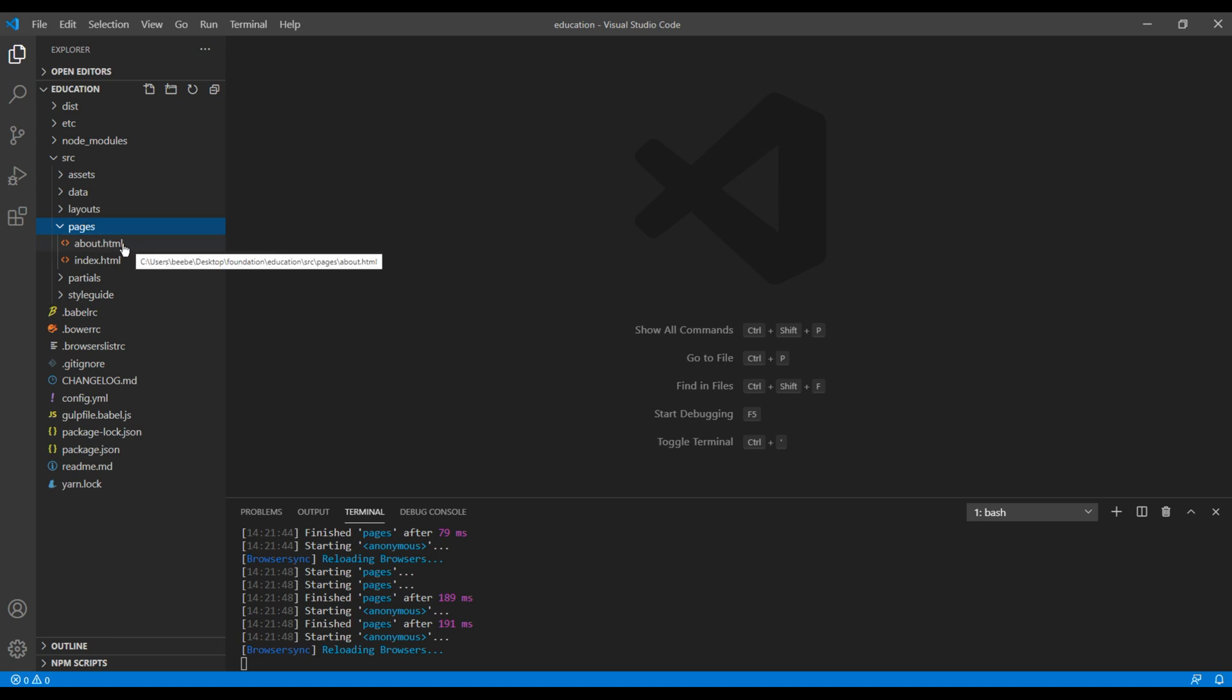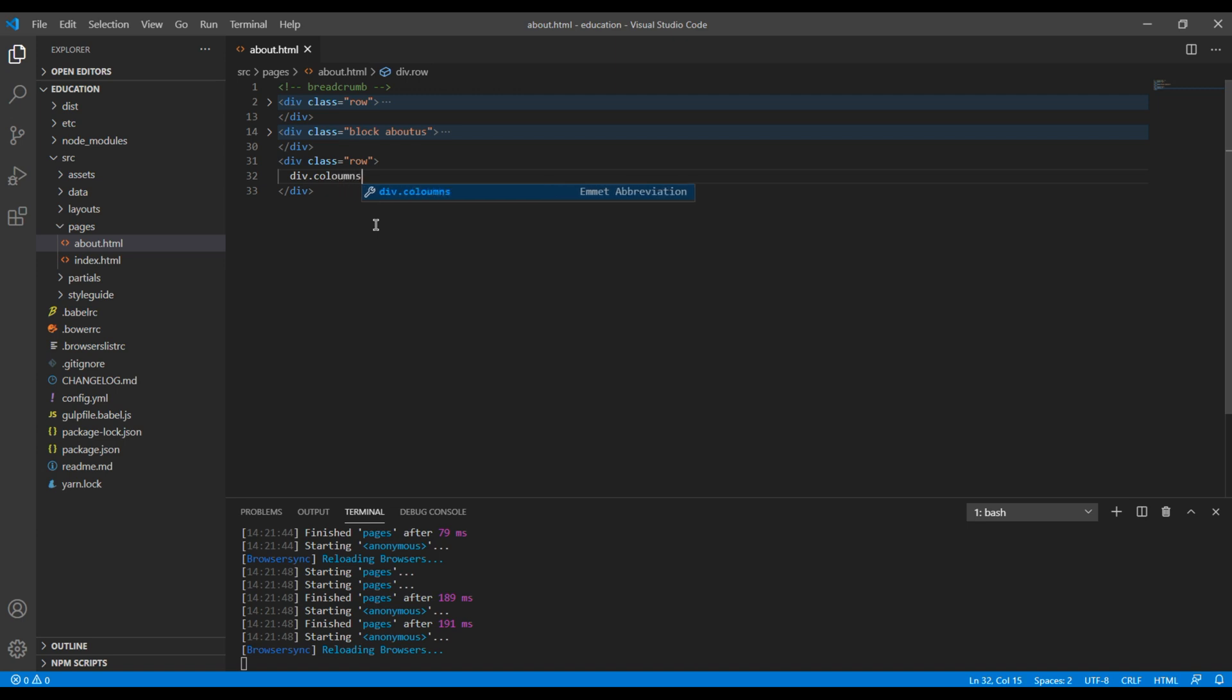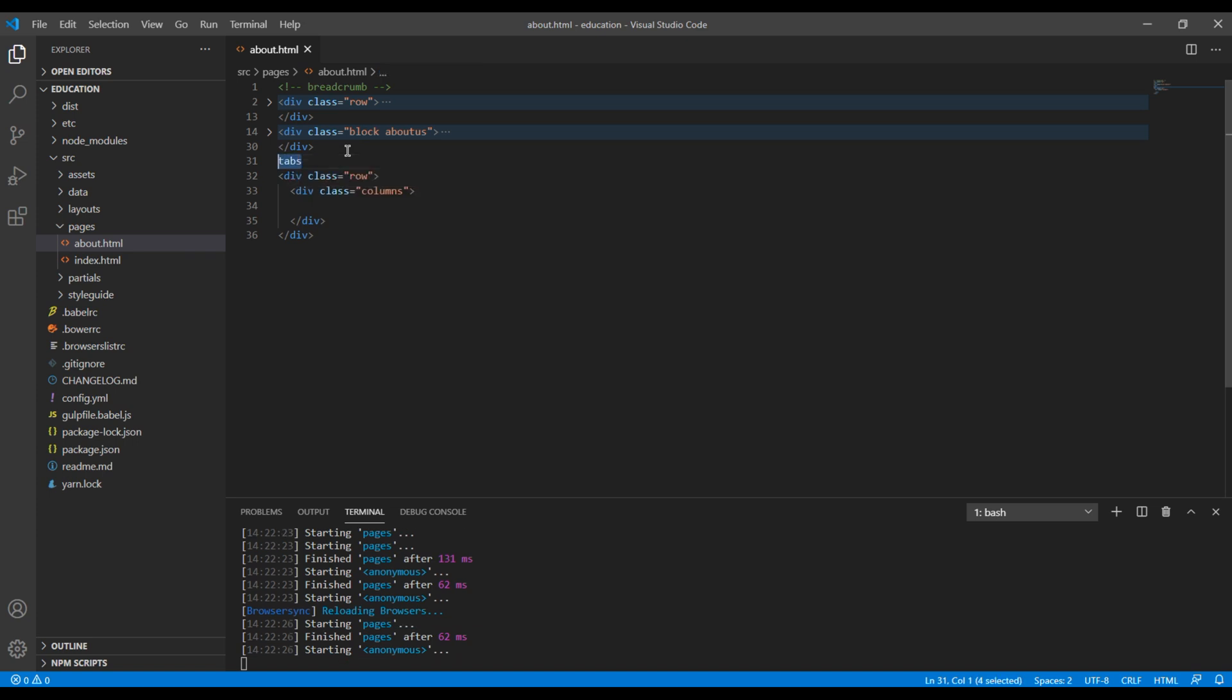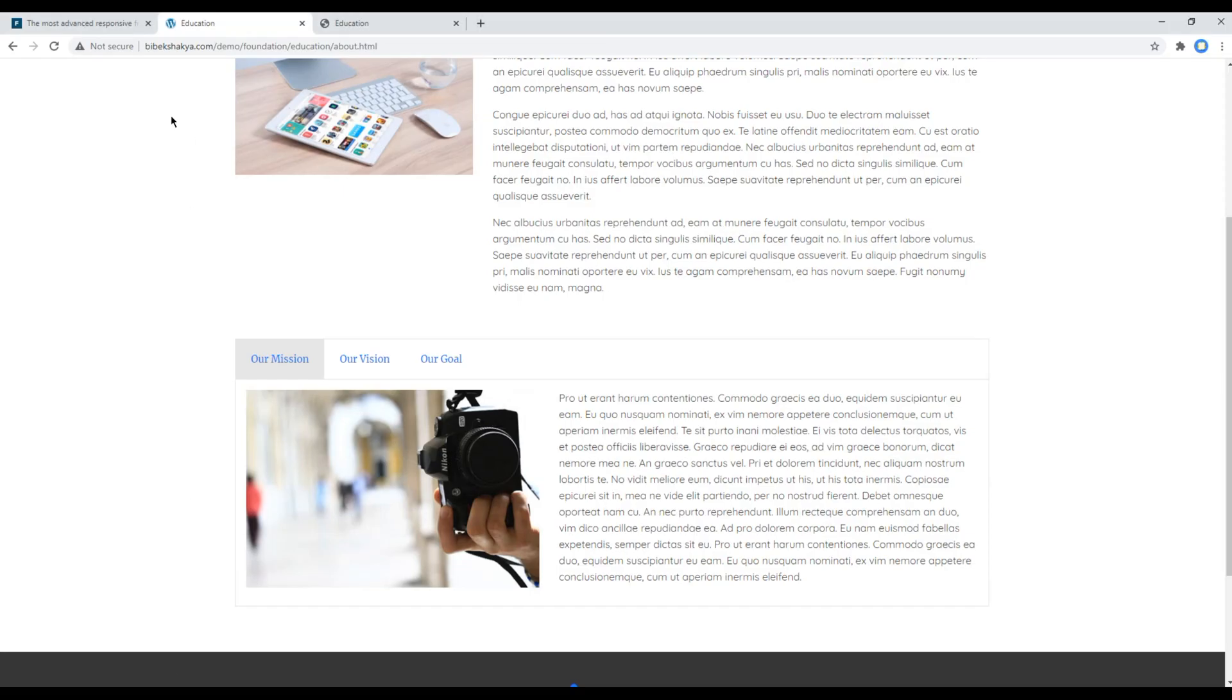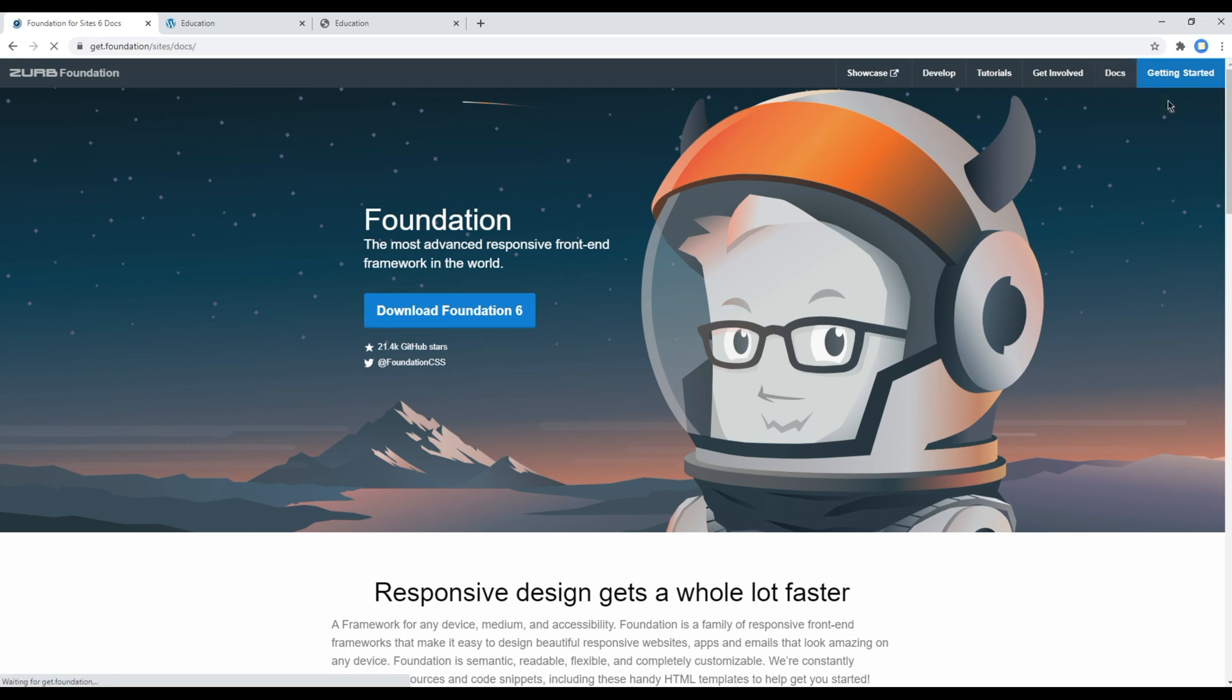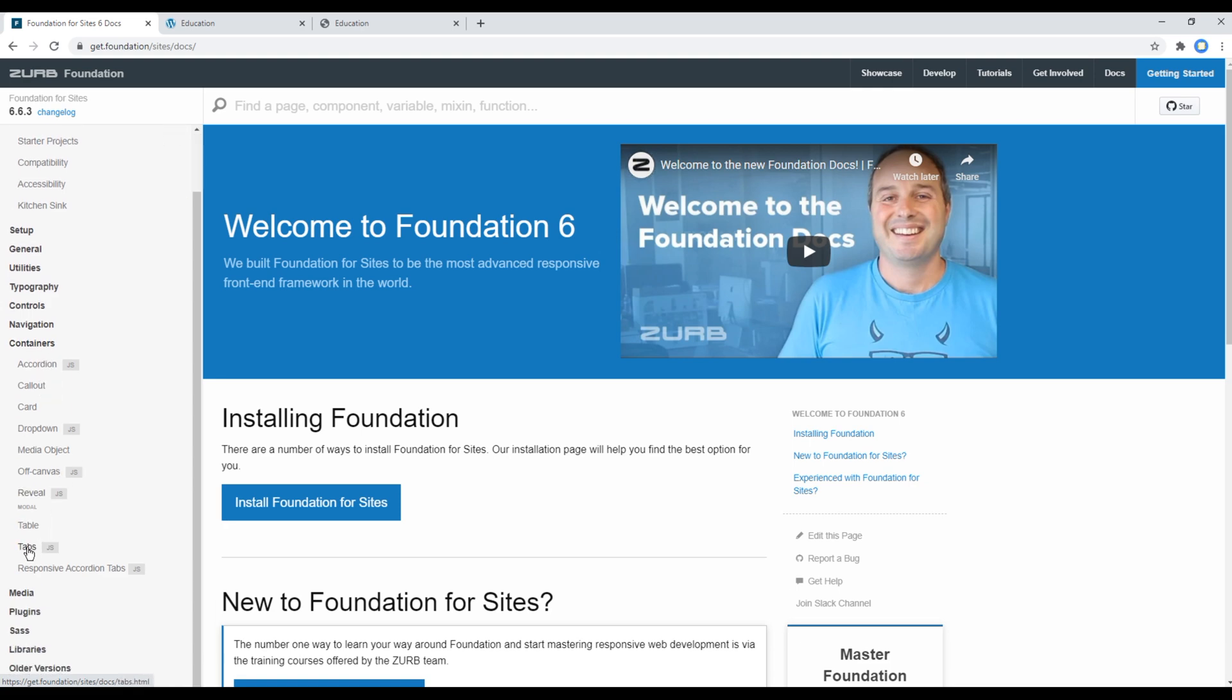First of all, open your text editor and go to source pages and open your about.html. Then at the bottom, you can create a div with a class called row and columns. I will call it tabs. Now to add the tab, you can open your Foundation website, go to Docs and click on Site Docs, click on Container and Tabs.